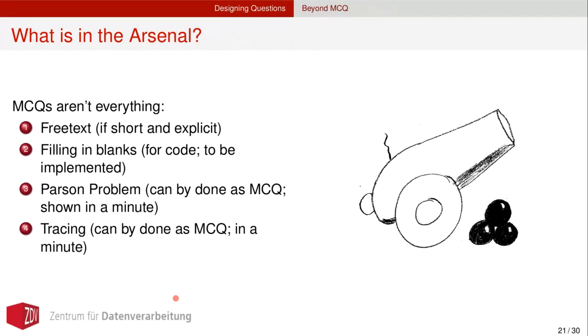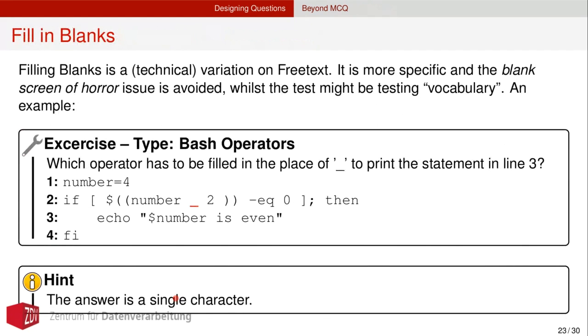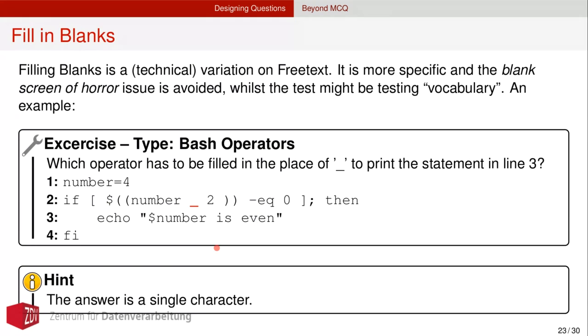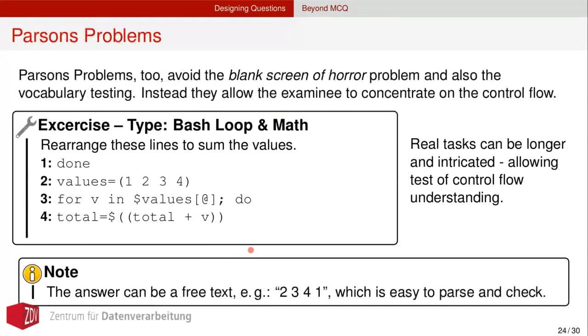So what else is there in the arsenal? MCQs aren't everything. There's free texts that can be short and explicit filling in blanks. For code questions, we can talk about Parsons problems. They can also be technically implemented as multiple choice questions. And I'll show you in a minute. We can trace code when we talk about programming courses. And so forth and so forth. Filling blanks is a technical variation of free text. It's more specific and we avoid the blank screen of horror issue, while we can actually test for specific vocabulary or knowledge.